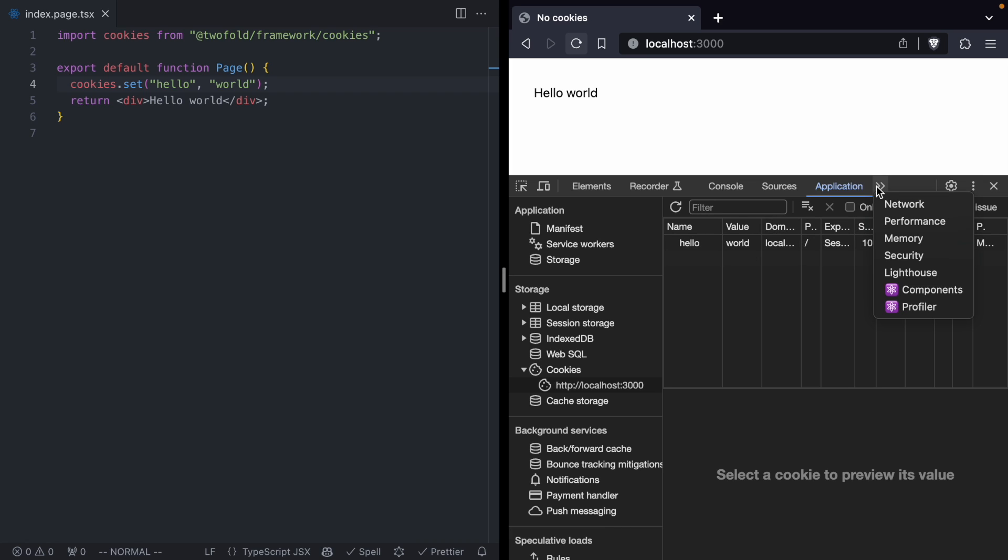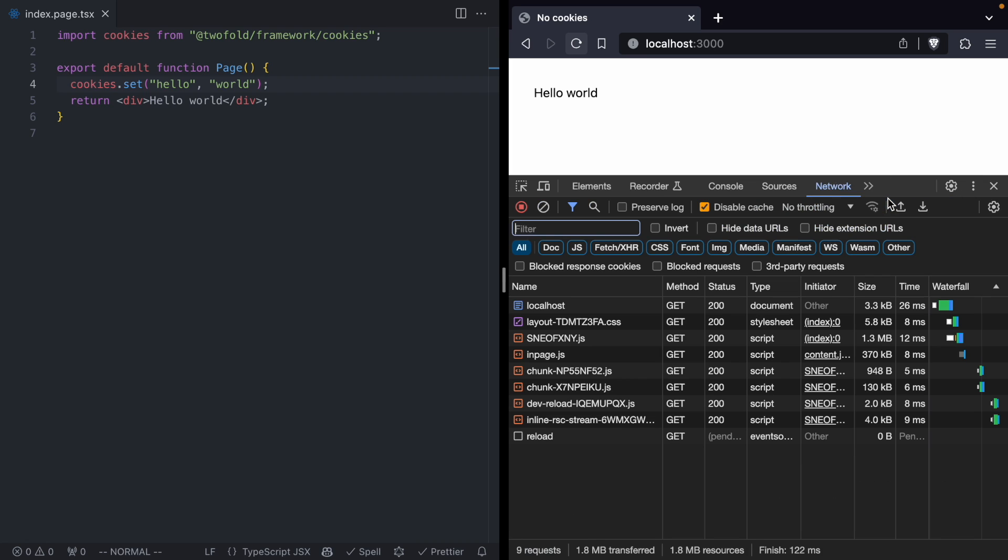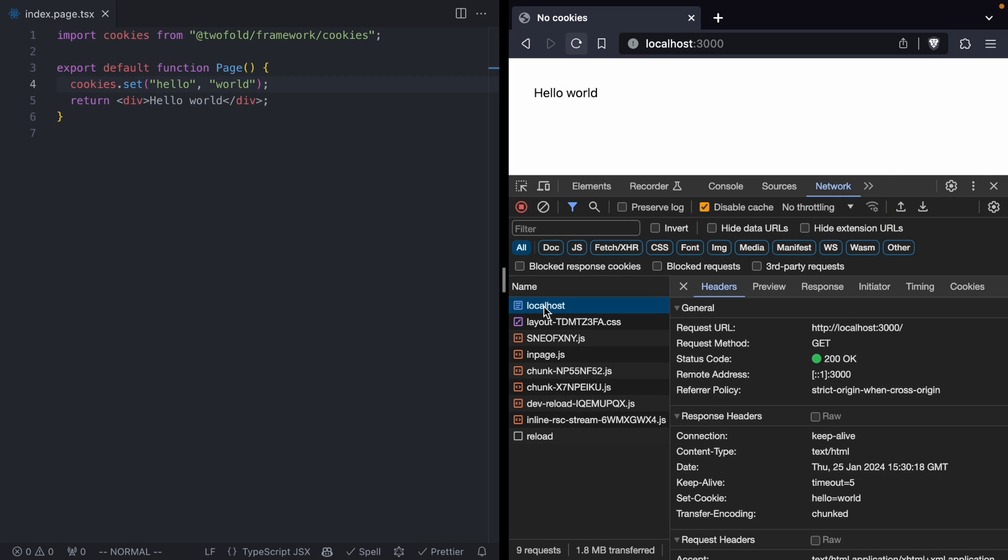Not only that, but over in the network tab, we are going to see the server responds with our hello equals world cookie. So right now we have cookies working just fine in a React server component.